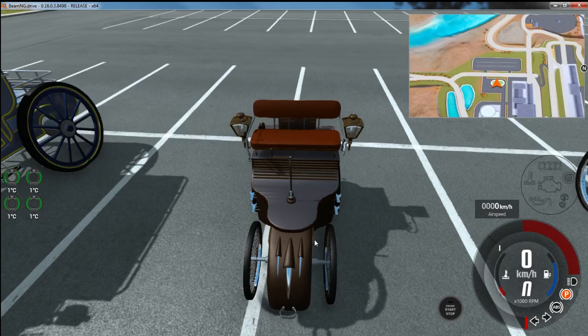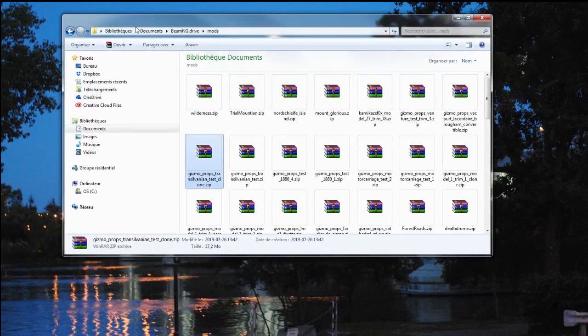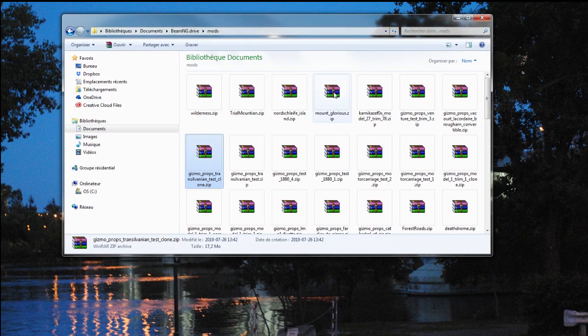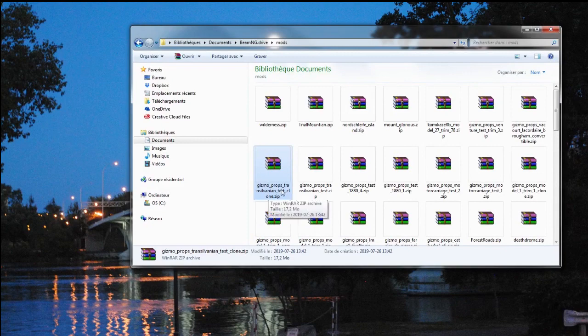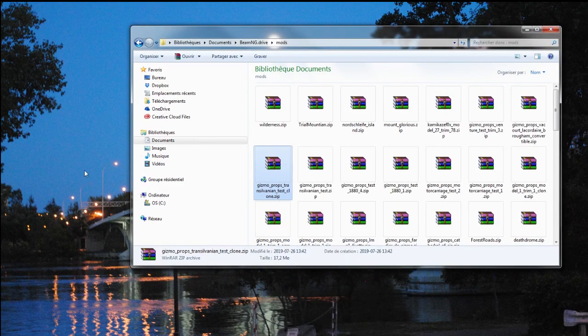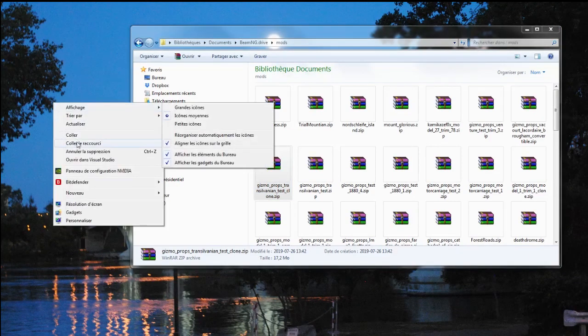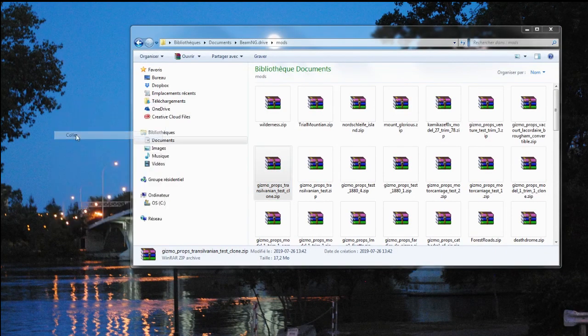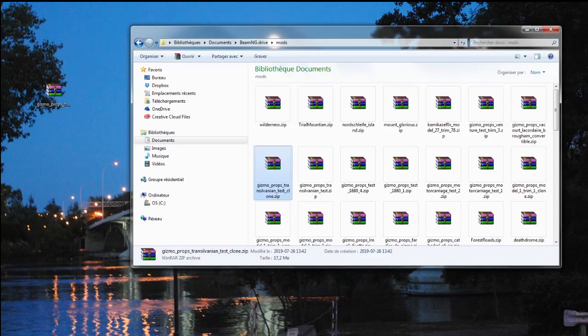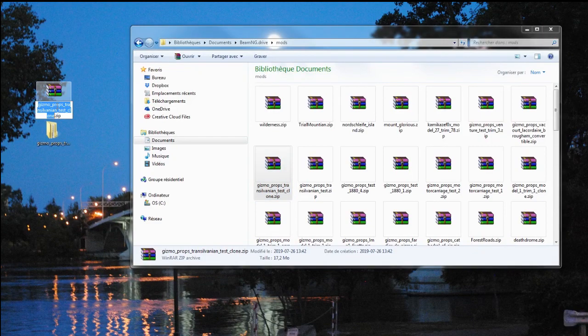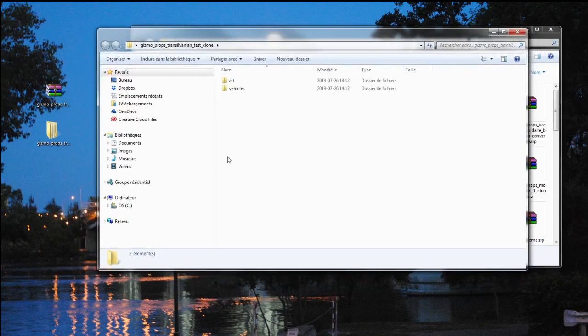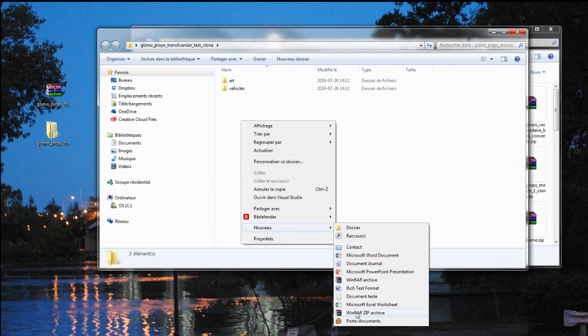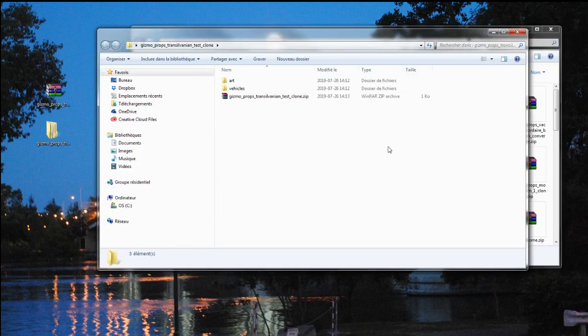So now we're going to get out of BeamNG for a moment and go into my document BeamNG Drive Mods, where all the exported cars are going to. Now I have here my Transylvanian Test Clone, the one that has the ugly pink color. I'm going to copy it on the desktop because that's an easy place to go for working on things. And I'm going to extract it here. Then I'm going to copy the name.